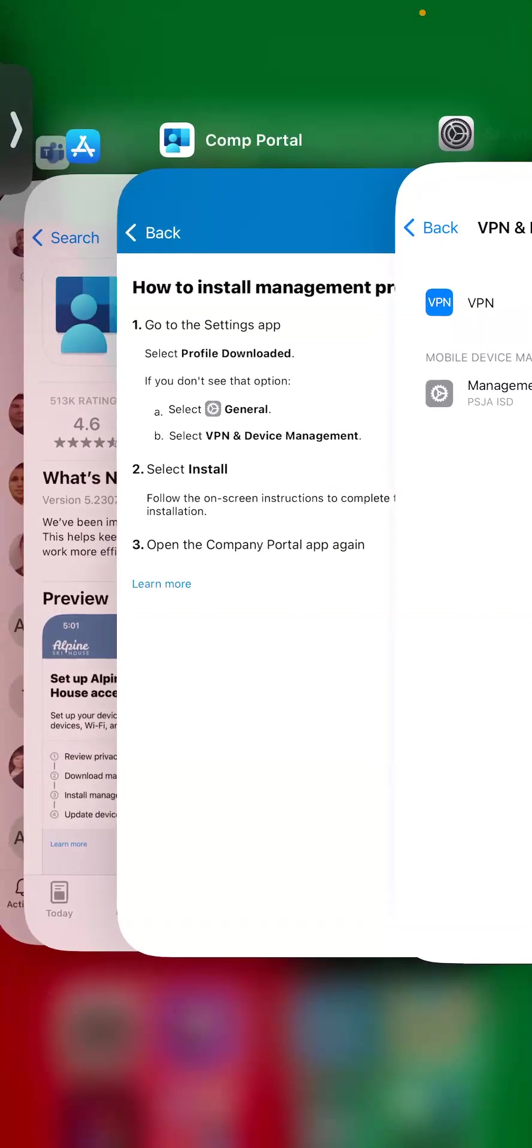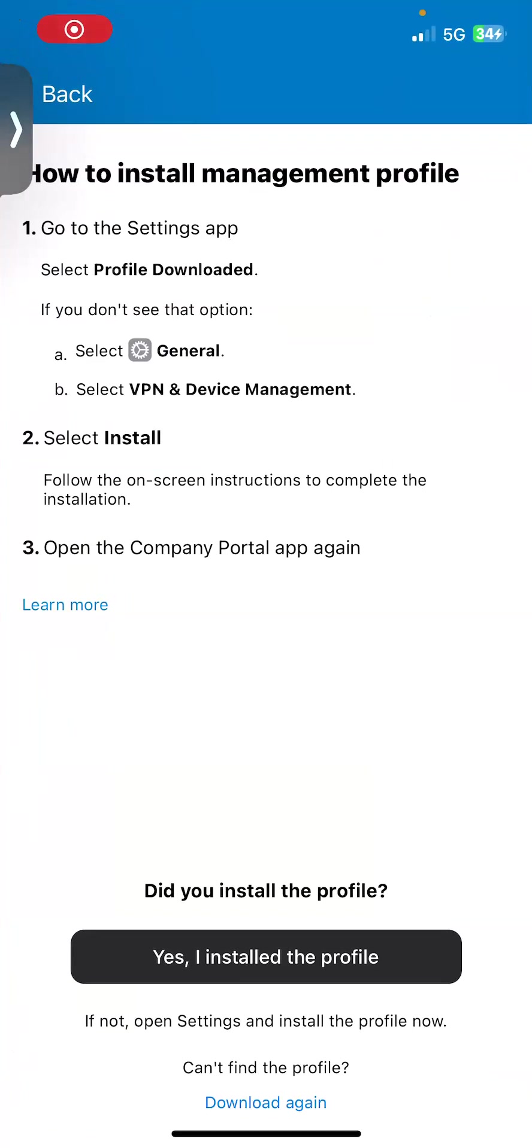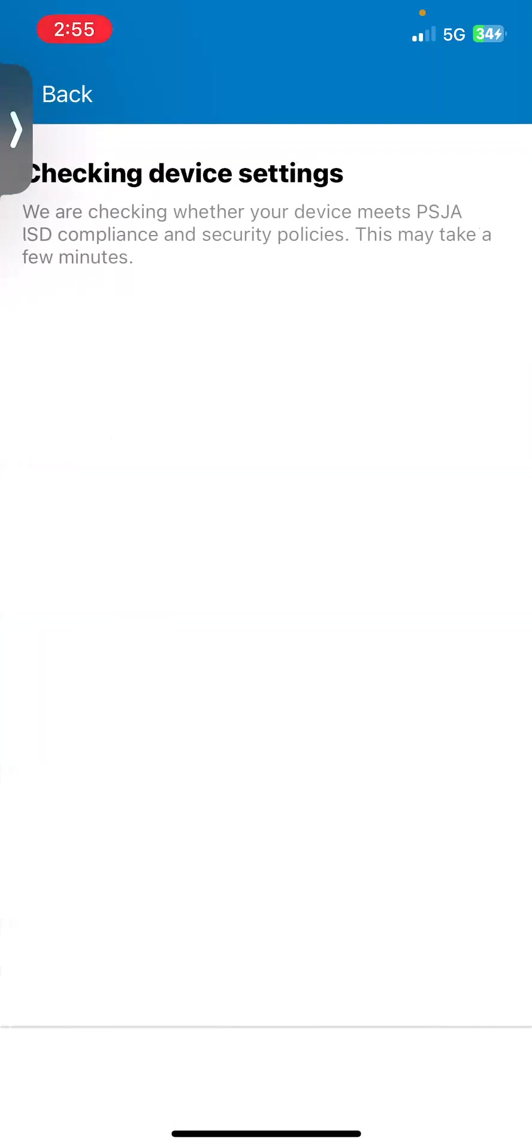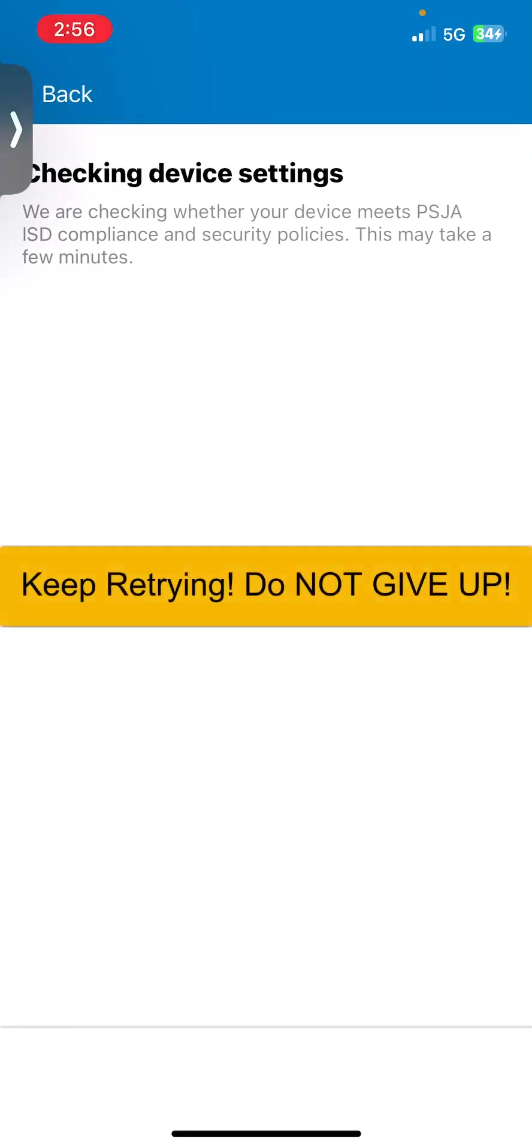We can go back to the portal, and then we can go ahead and continue with the next step. And that's checking the device settings. So this might take a little while.